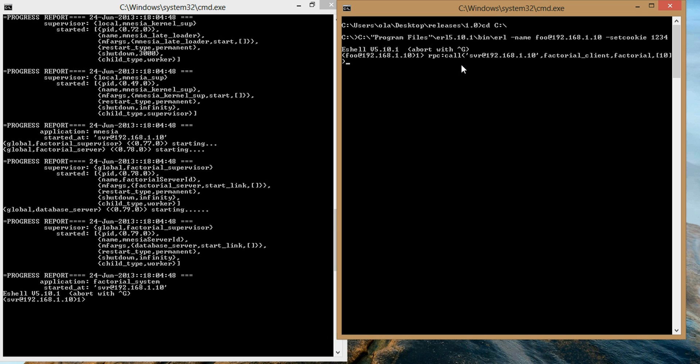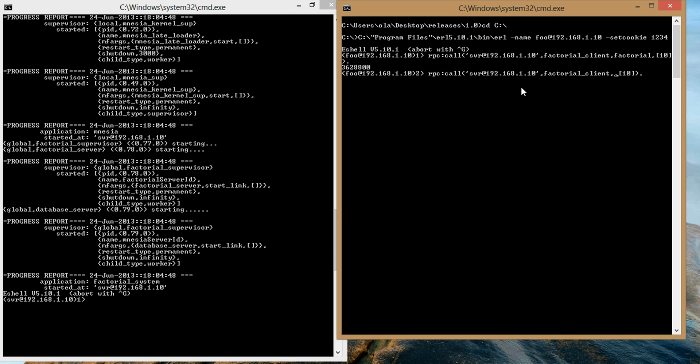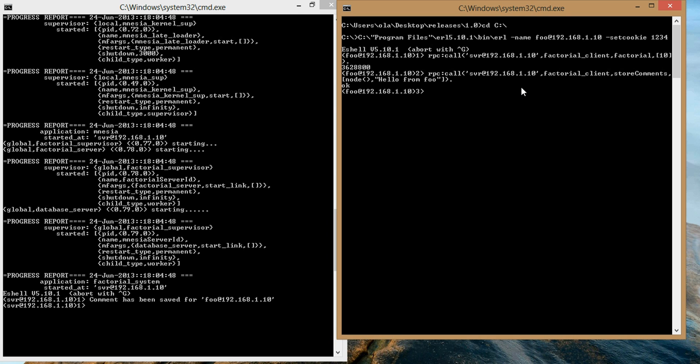Close. And everything works fine. We get the result here 3628800. Even though it looks okay, it doesn't look really nice. Now the problem arises with this function. Let's see. Factorial client store comments. And we want to store comment for our current node. So we send the argument node and the comment we want to set is hello from foo. Press enter.